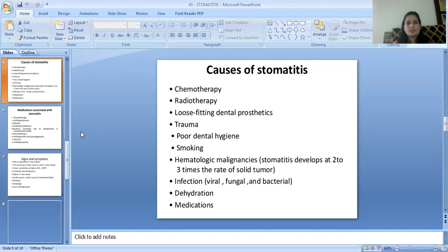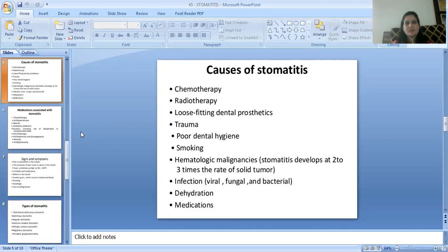What are the causes of Stomatitis? It can be caused by chemotherapy or radiotherapy. Stomatitis may be due to loose fitting dental prosthetics, trauma, poor dental hygiene, smoking, or due to hematologic malignancies.